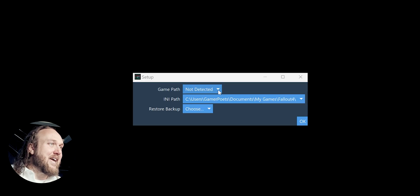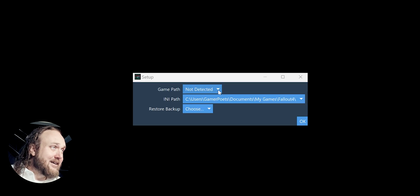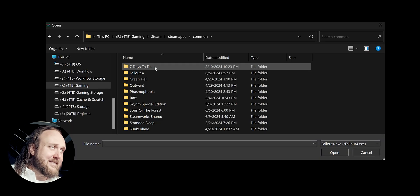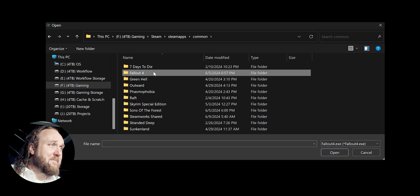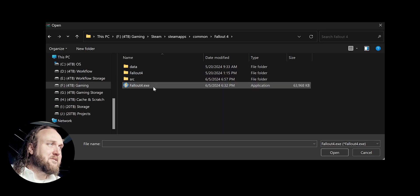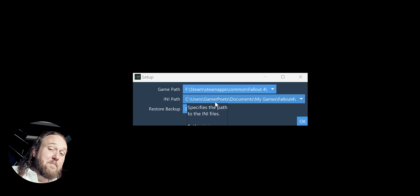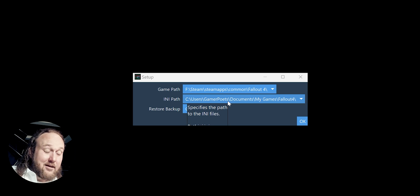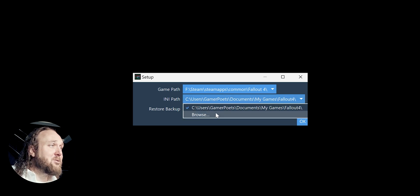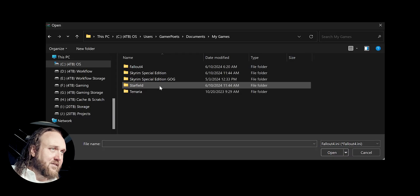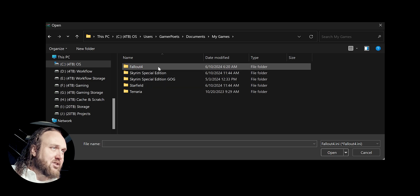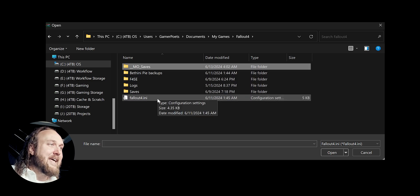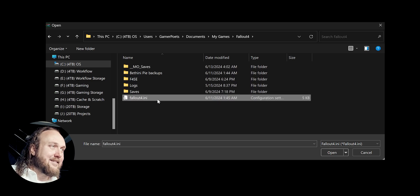At the Setup window, the game path should be auto-detected. If it isn't, select the drop-down. Browse. Navigate to the game folder. Double-click the game's main executable. The INI Path should also be auto-detected. But if it's not, drop-down. Browse. Navigate to the location of the game's main INI file and double-click it.